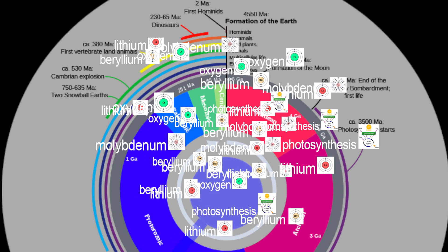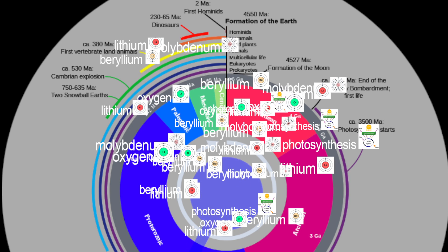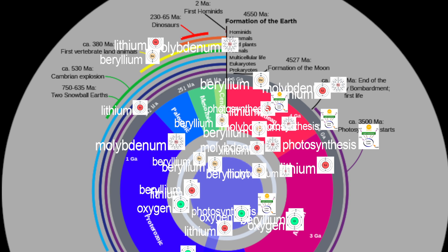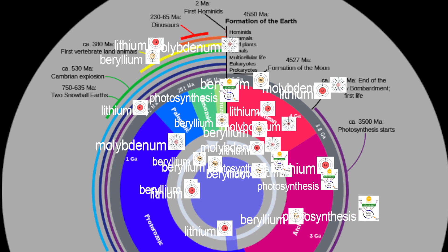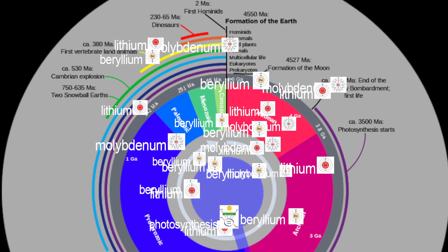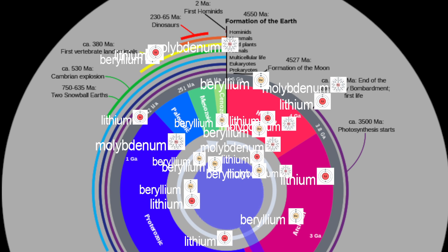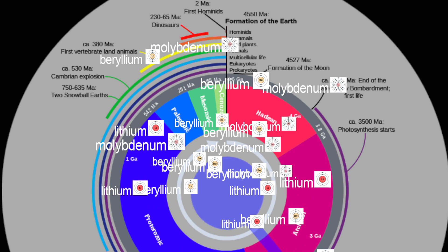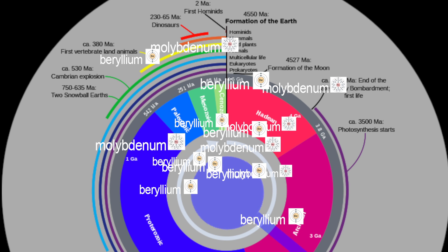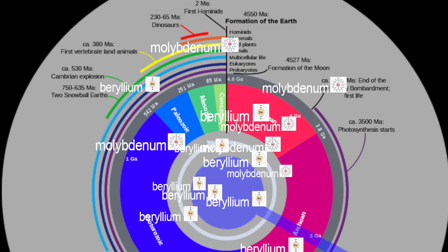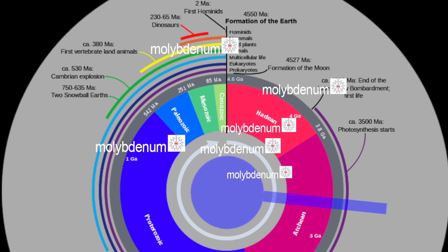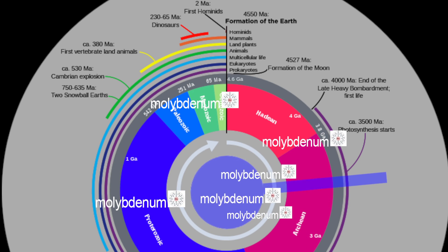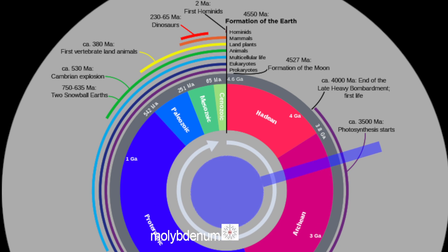In addition, hundreds of other minerals that incorporate relatively rare elements such as lithium, beryllium, and molybdenum appear to have taken a billion years or more to first appear. It's difficult to concentrate these elements sufficiently to form new minerals, so those slow-forming minerals are also excluded from the time of life's origins.